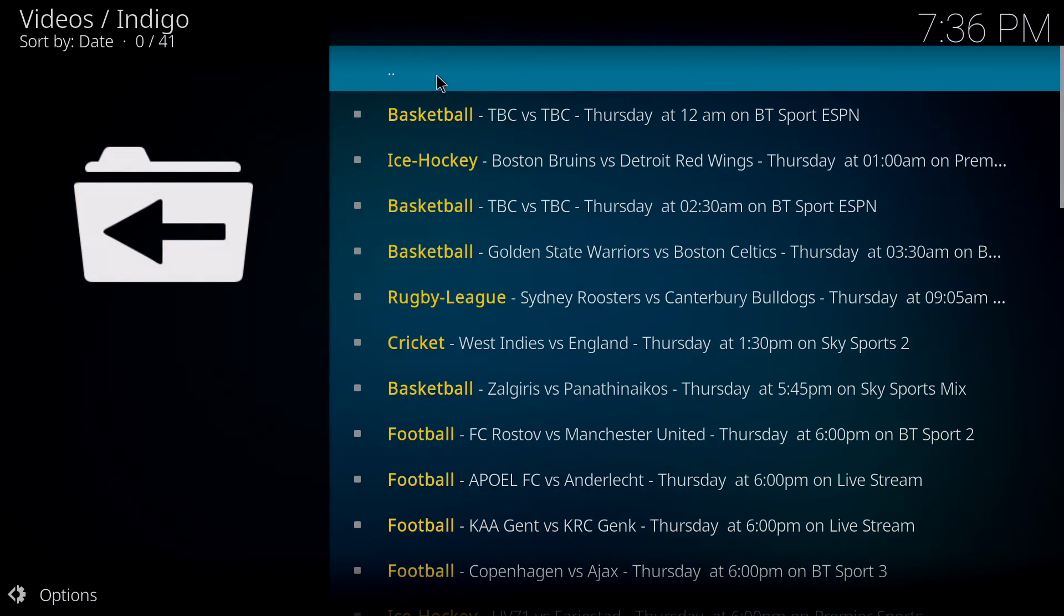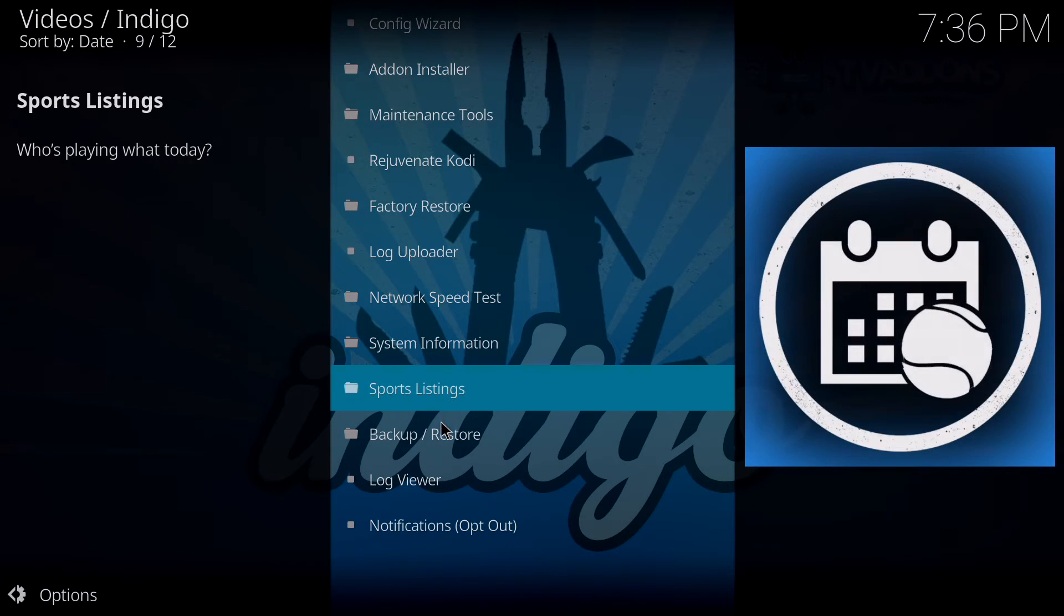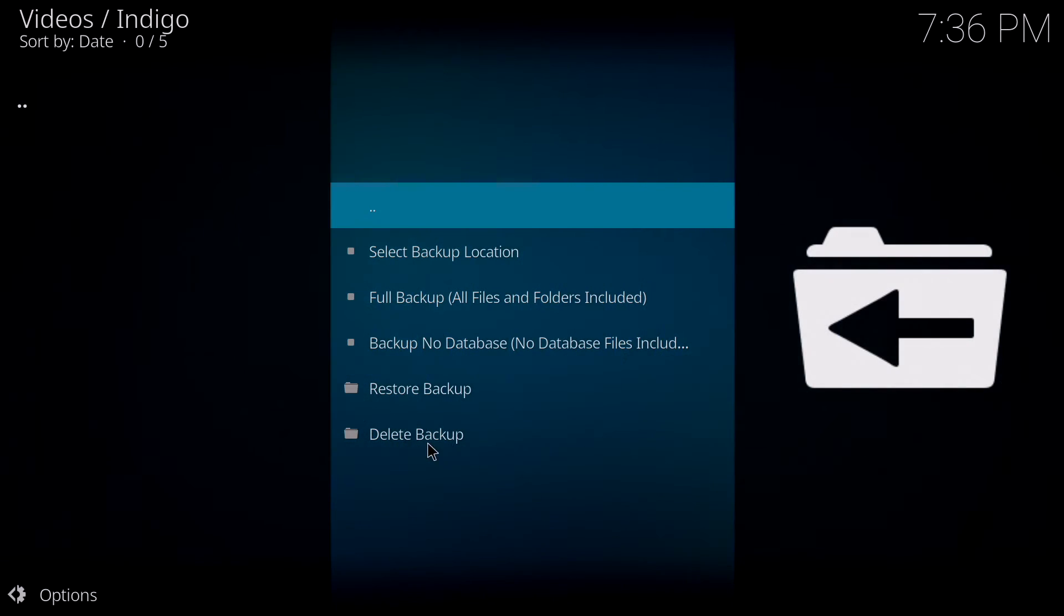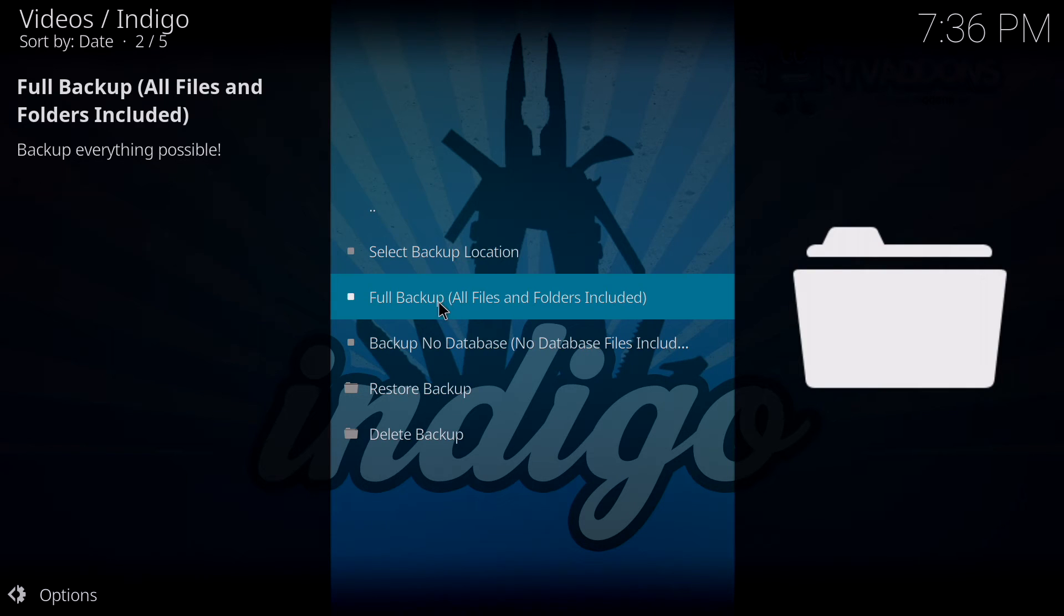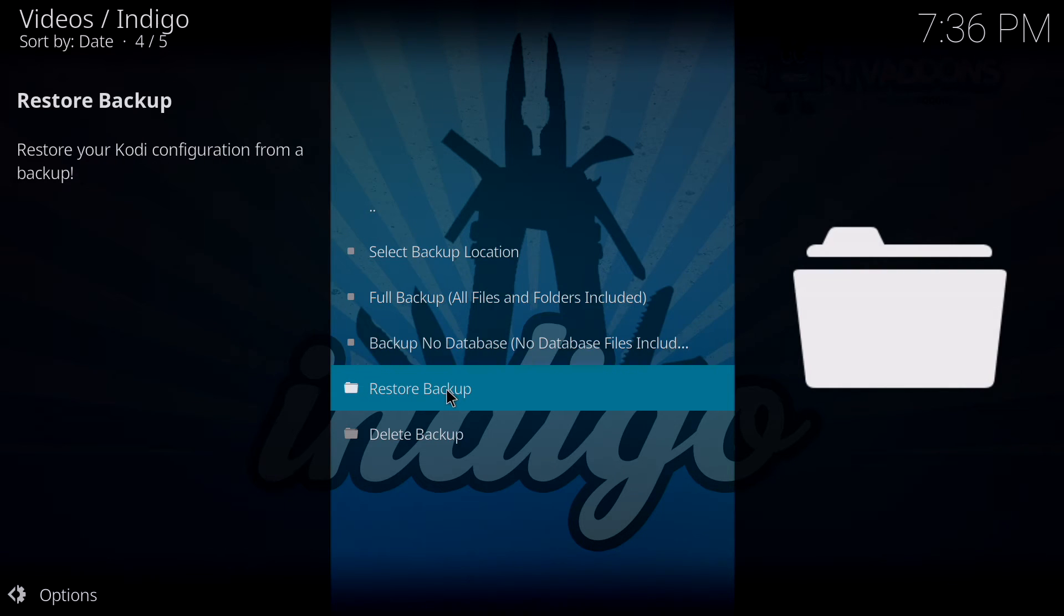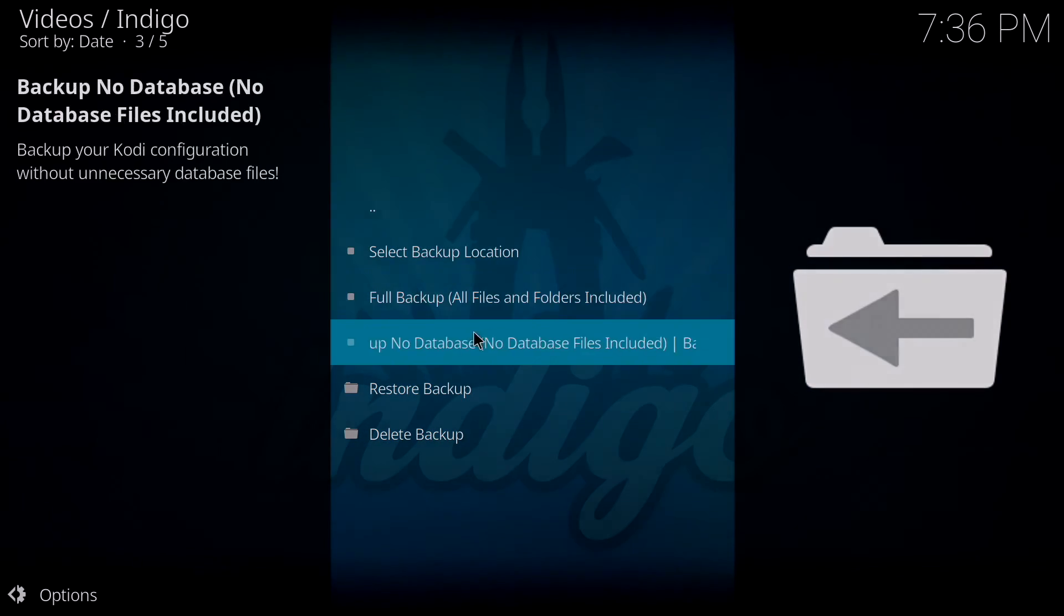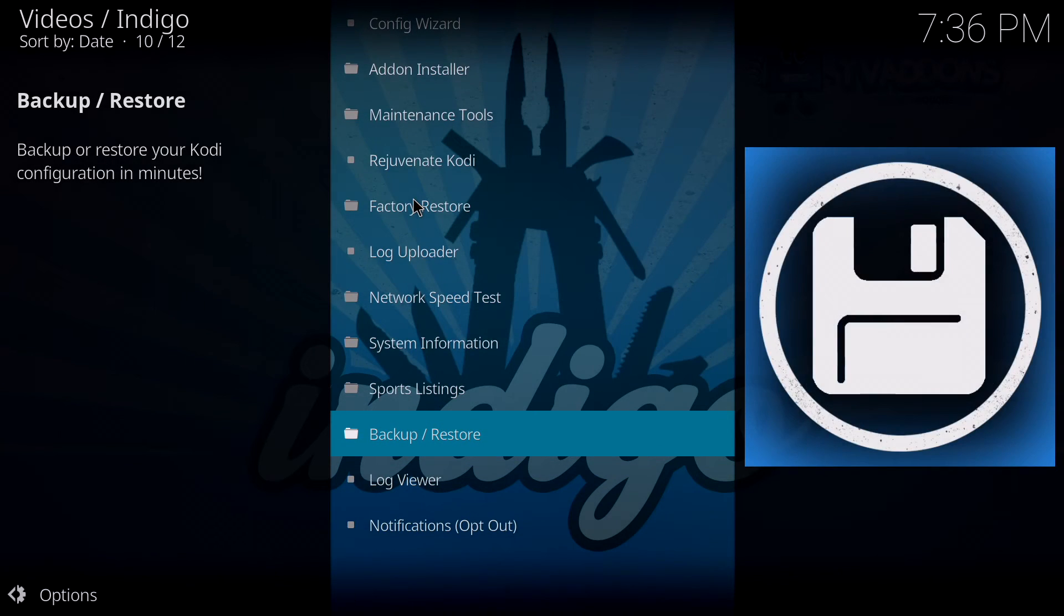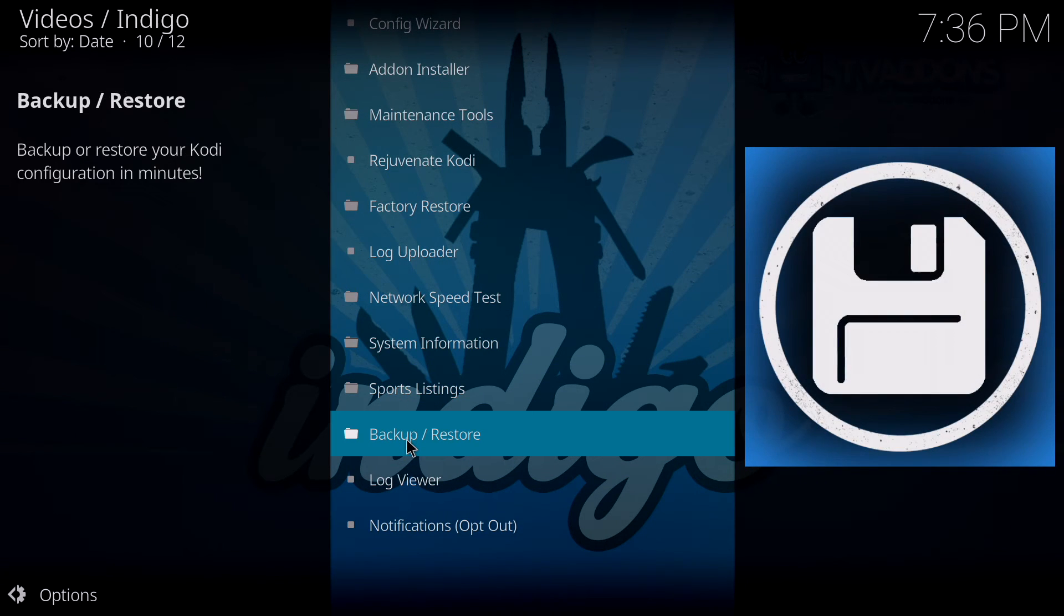It has a backup restore utility which is cool too. In the backup restore, you select your backup location, where you want to back it up to. Once you've set up all your Kodi the way you want, you can do a full backup. If you want to restore a backup you saved, you can do that. You can also delete a backup. I have a separate video for this that you can watch about backing up and restoring which I will post shortly.